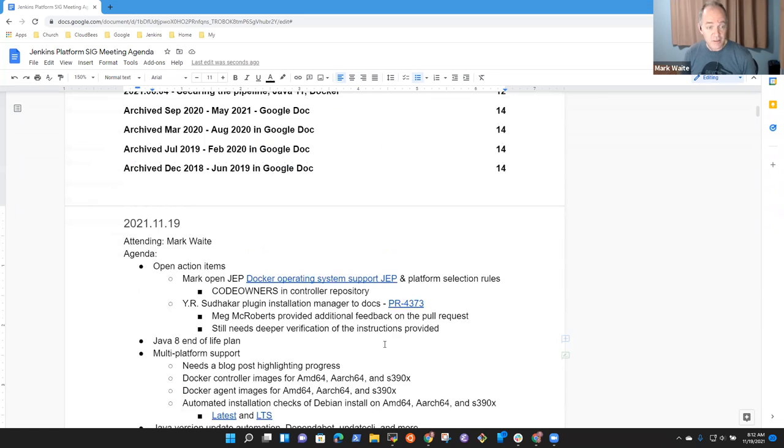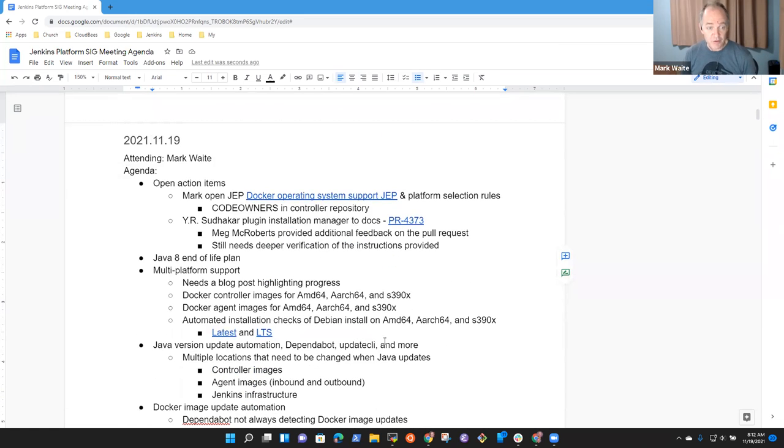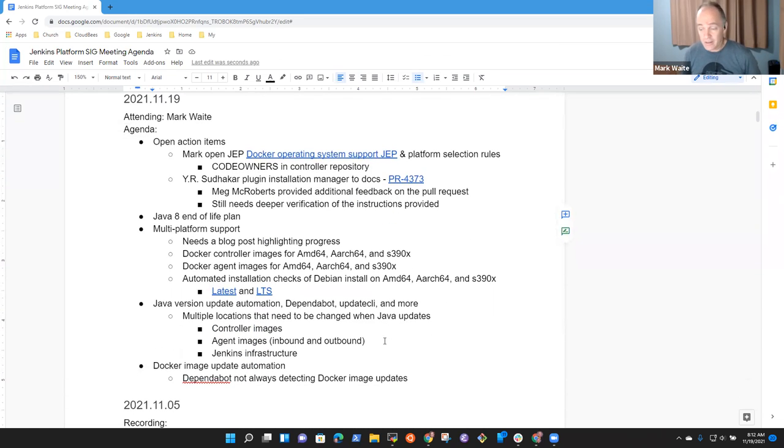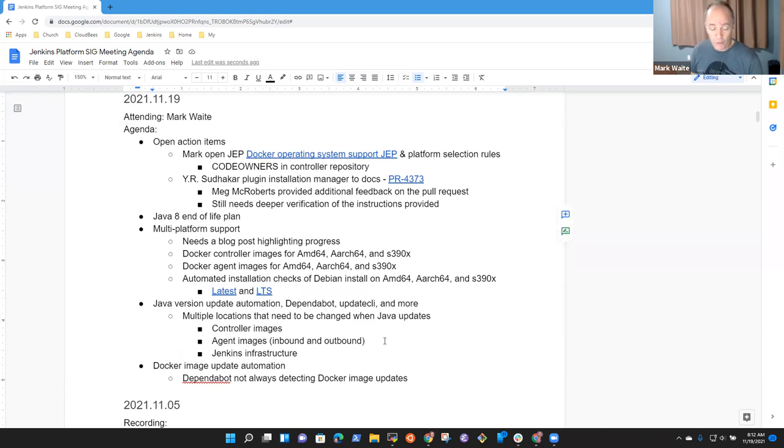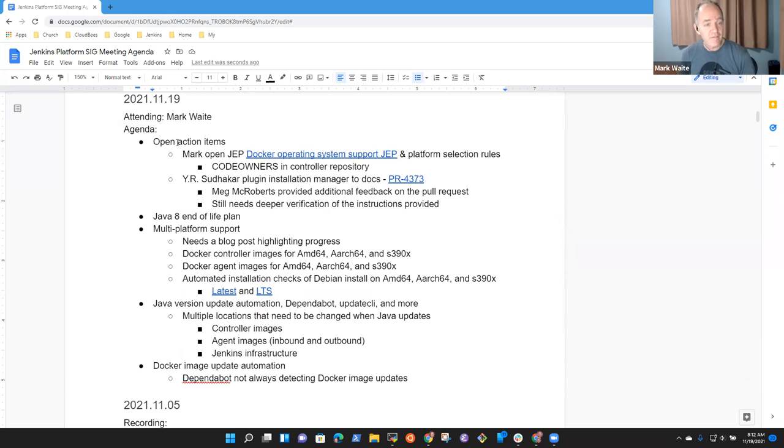Welcome to the Jenkins Platform Special Interest Group Meeting. It's the 19th of November 2021. Remember, we abide by the Jenkins Code of Conduct. Be nice to each other.